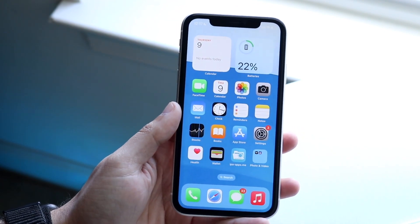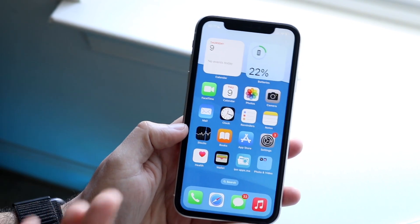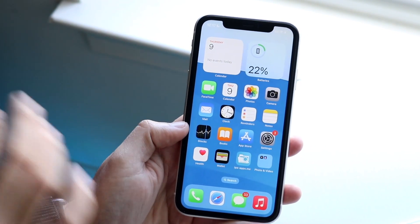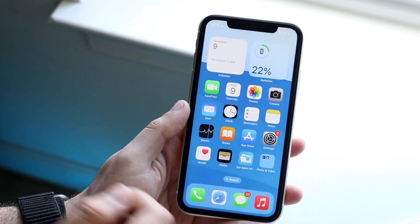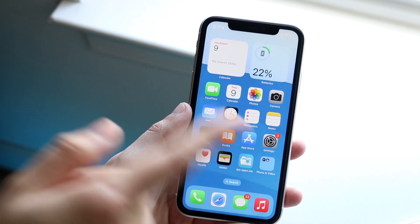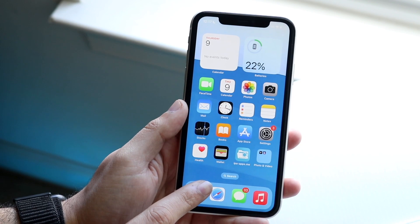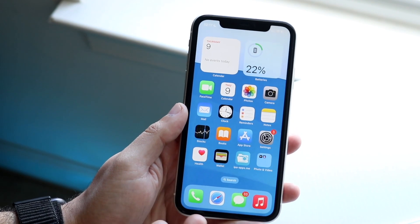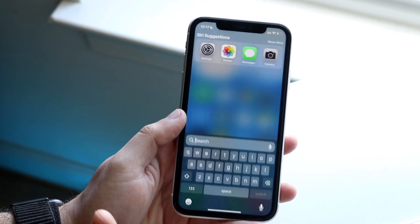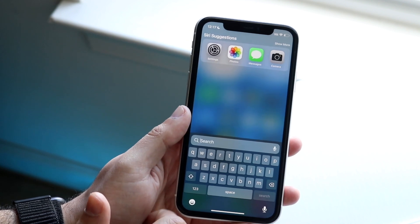The home screen is largely the same — you still have your app icons, widgets, and everything else. One interesting change though: if you have an iPhone with a notch, the Spotlight search button has moved. Instead of swiping down, you can just tap the Spotlight search button directly and it will open the search panel.